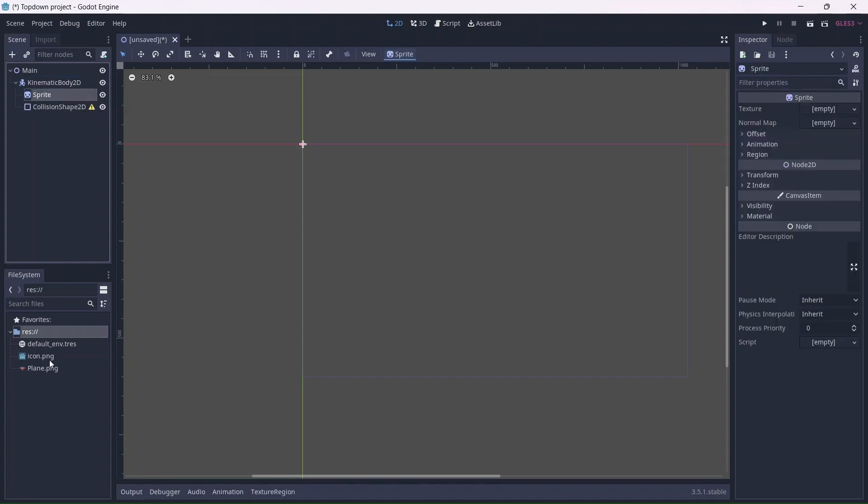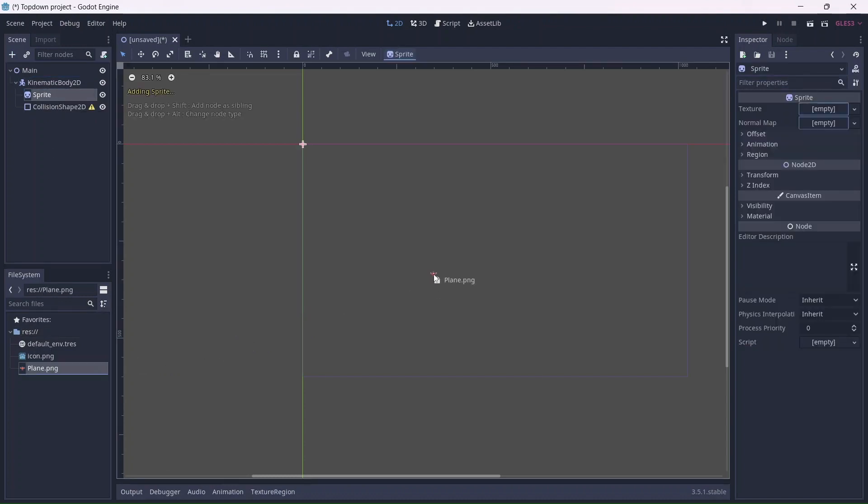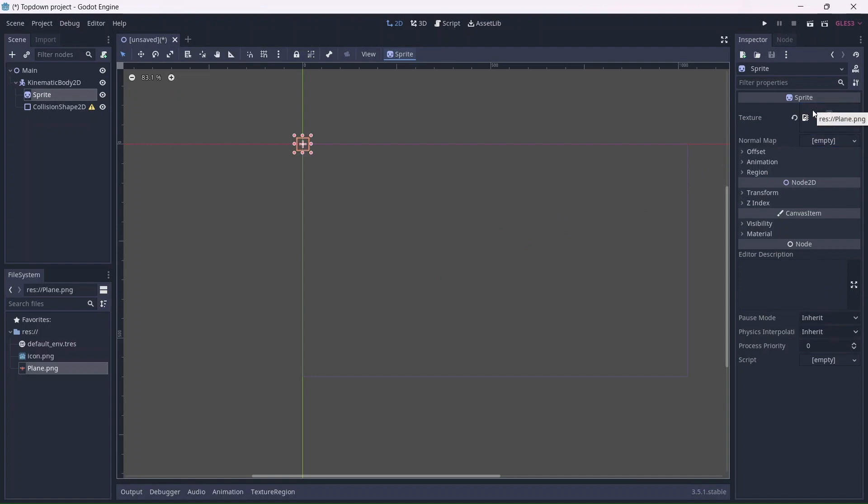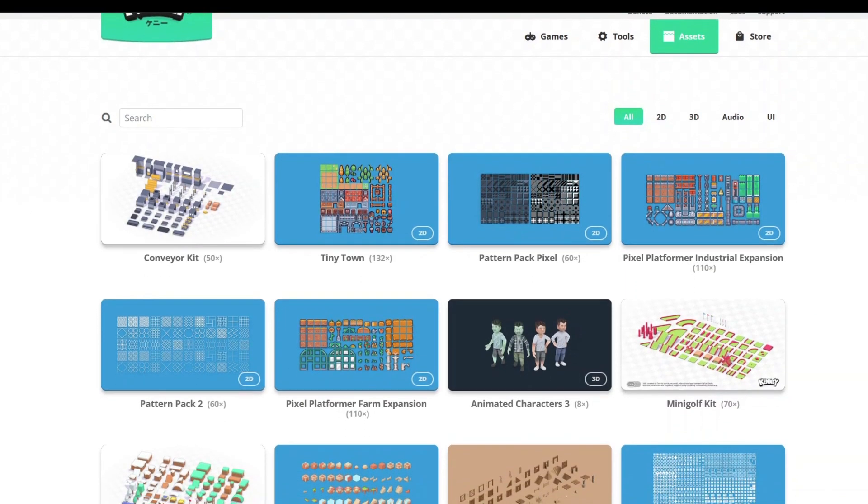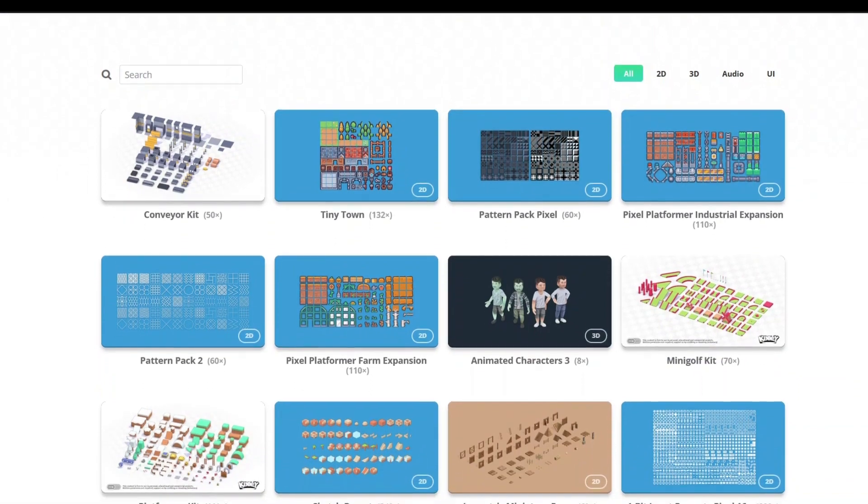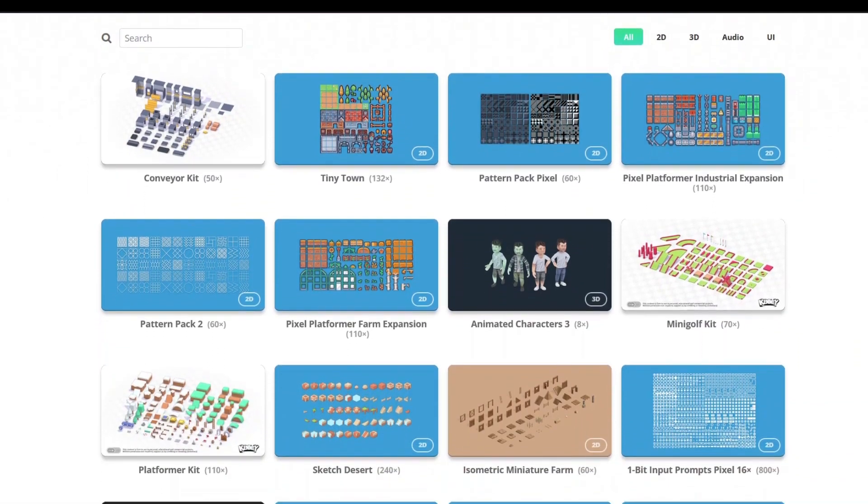Now we can add the player's sprite. For this project, I'm going to be using Kenny's Pixel Shmup Asset Pack. If you don't know Kenny, they make very good assets which you should definitely check out.